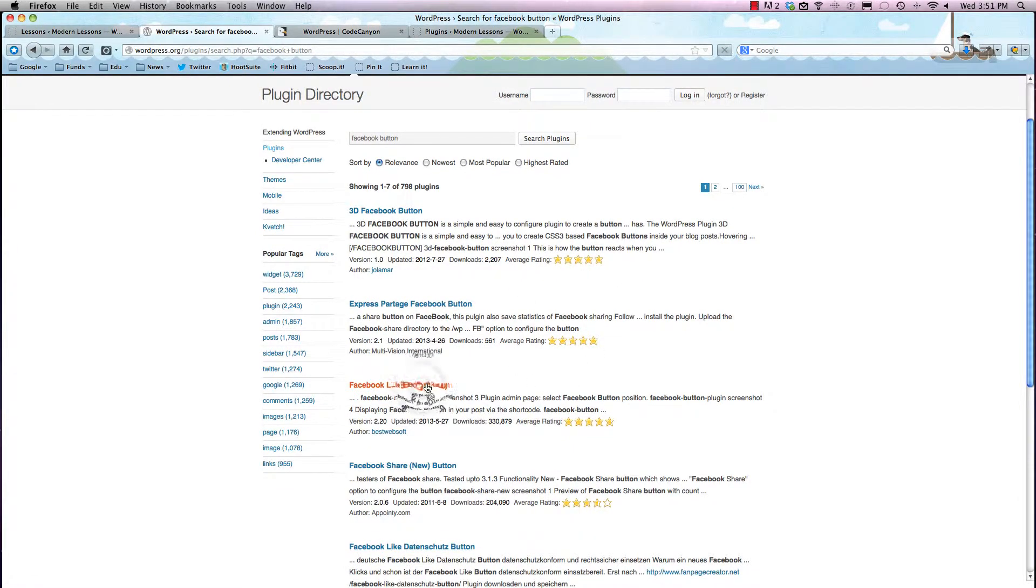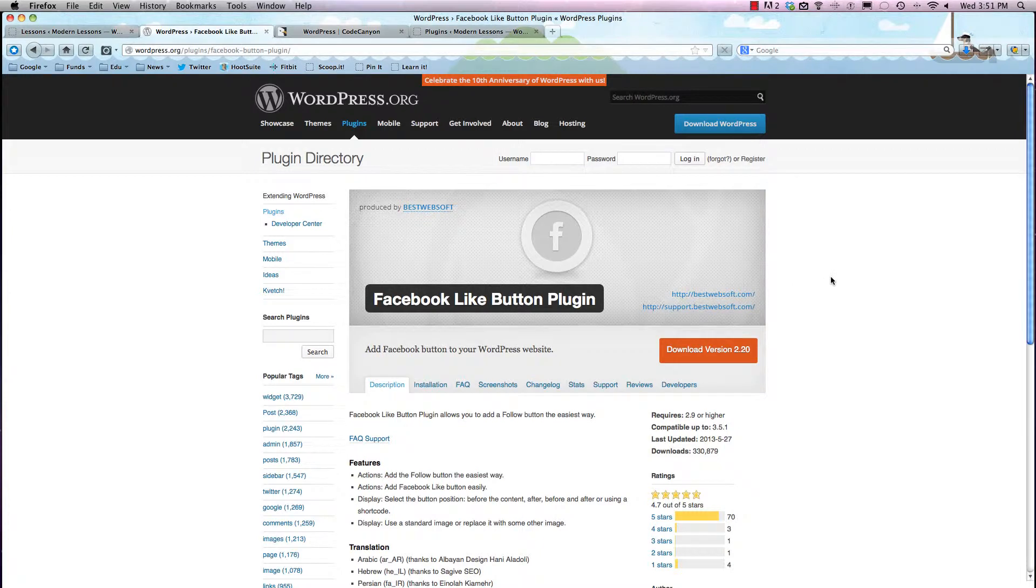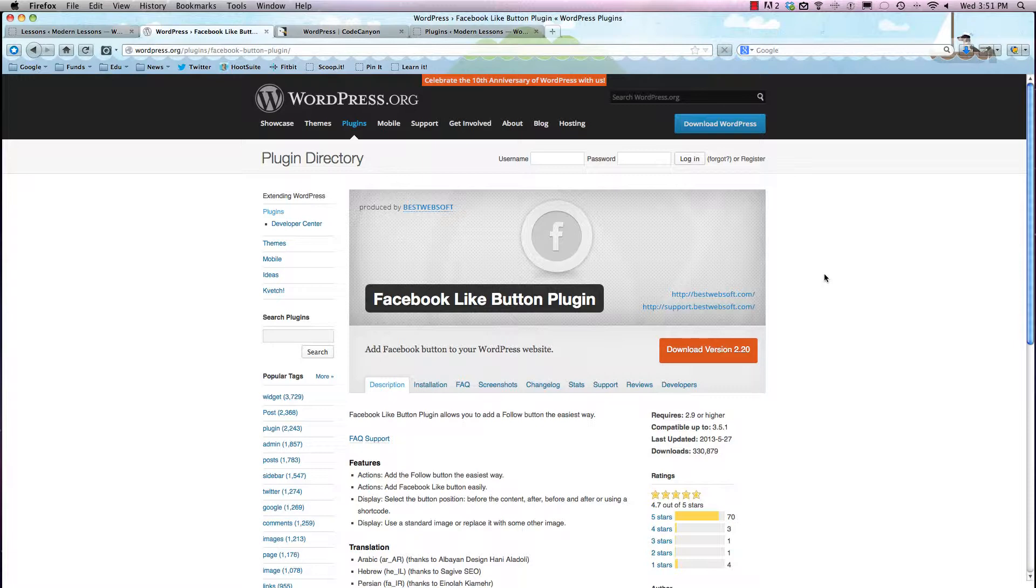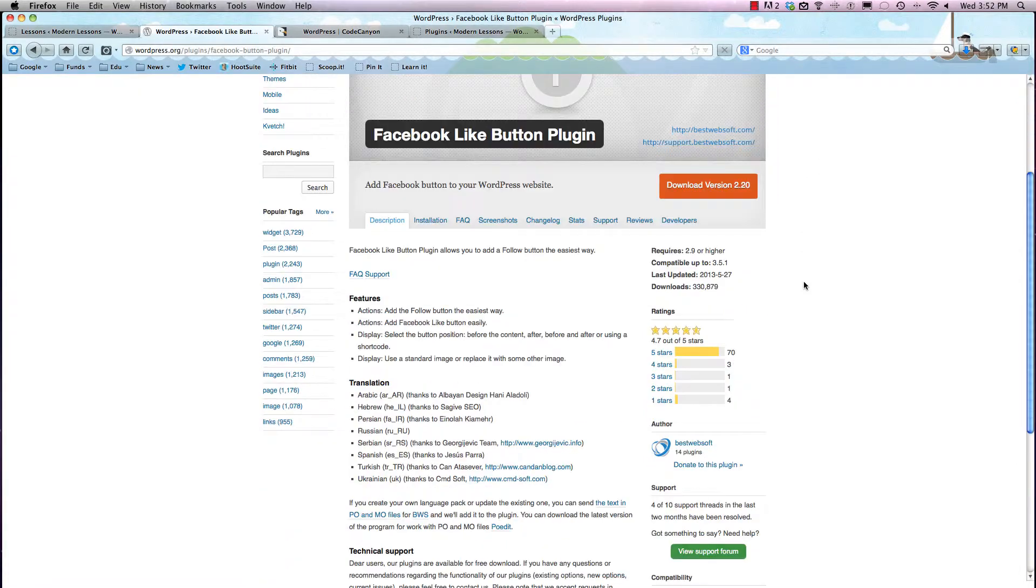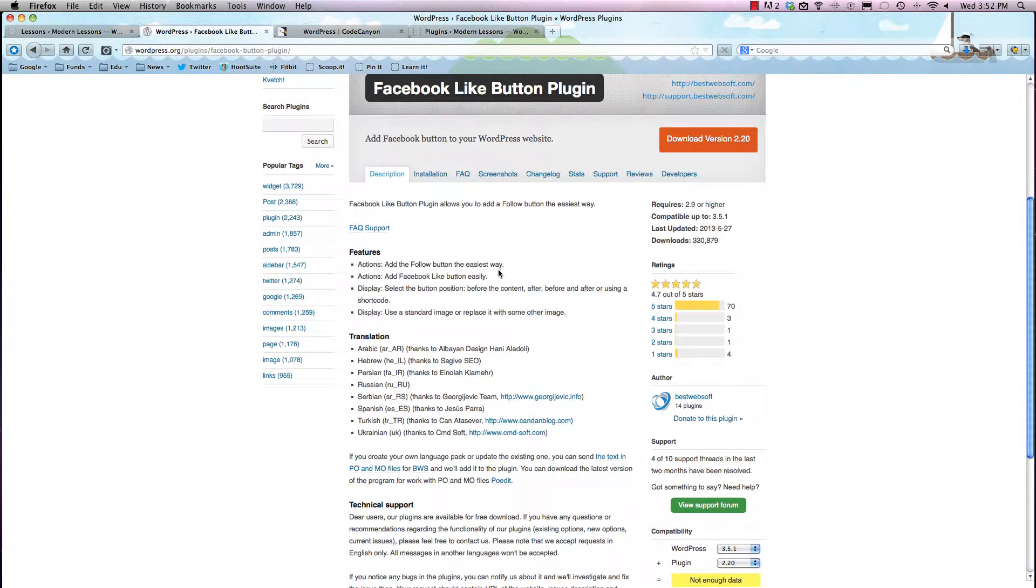So it looks like there's a ton of options and they even have ratings. We'll just choose Facebook Like Button Plugin. As you can see, it's literally just a plugin. I don't know this plugin to be honest and haven't used it, but I'm just using it as an example.